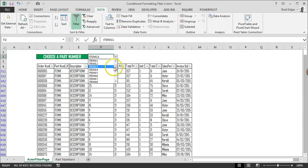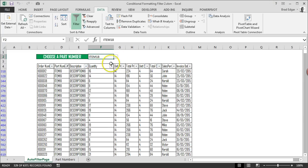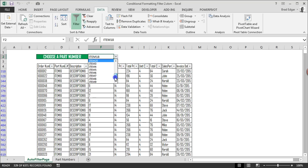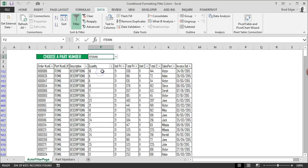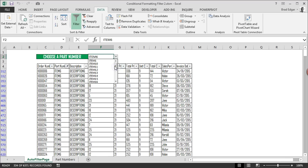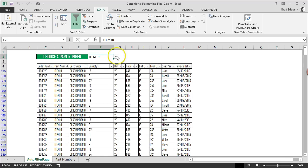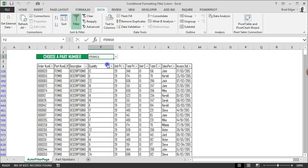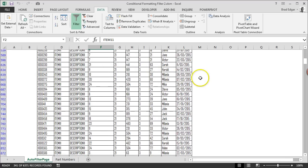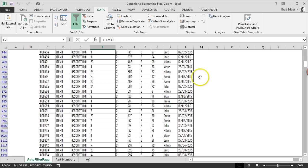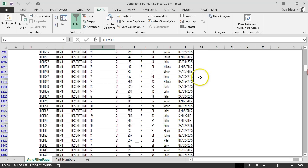If I select and change any of the values in here, you'll now notice that our table changes based on the values selected in the Choose Part Number field up at the top.